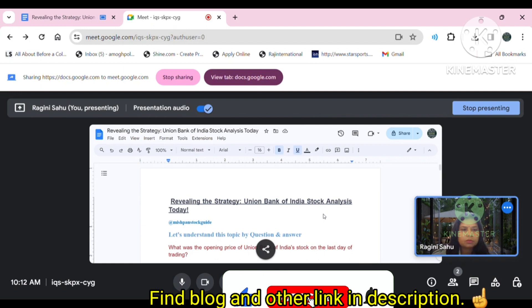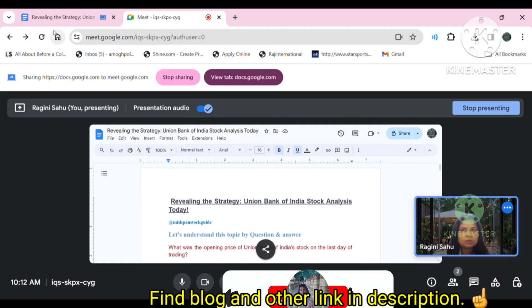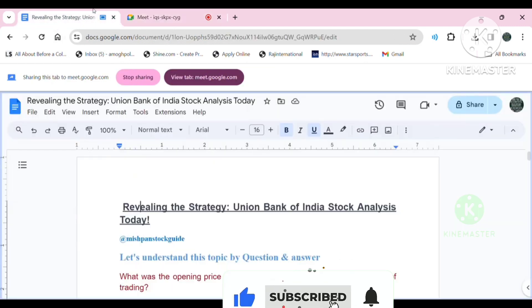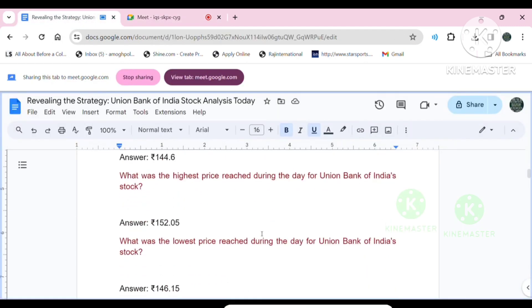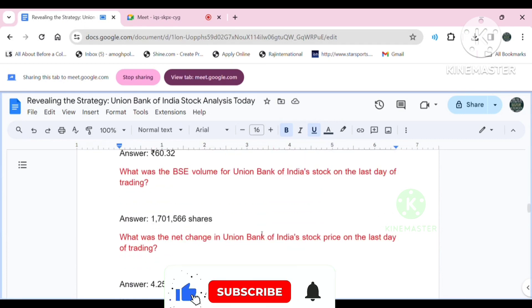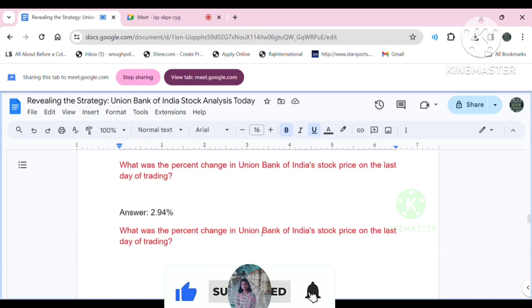I'll provide key takeaways through my blog, so please don't forget to check the blog link and other links in the comment and description section. I'll take you through this in depth.